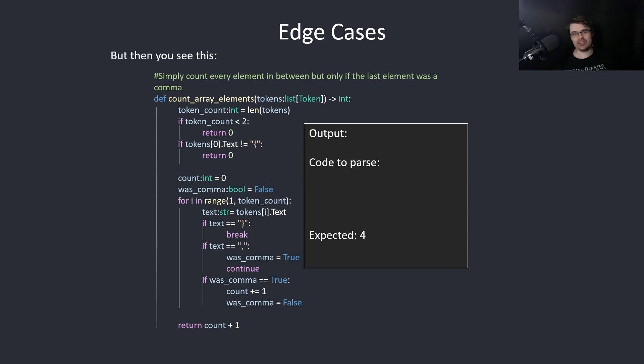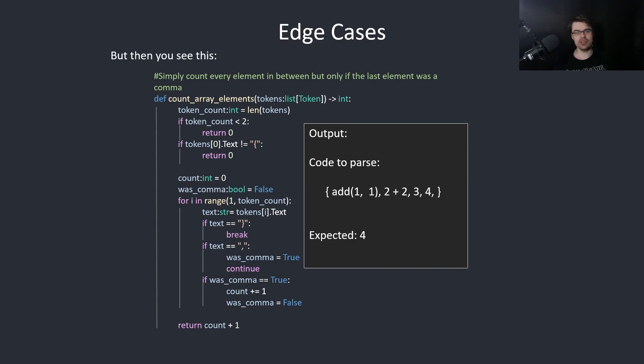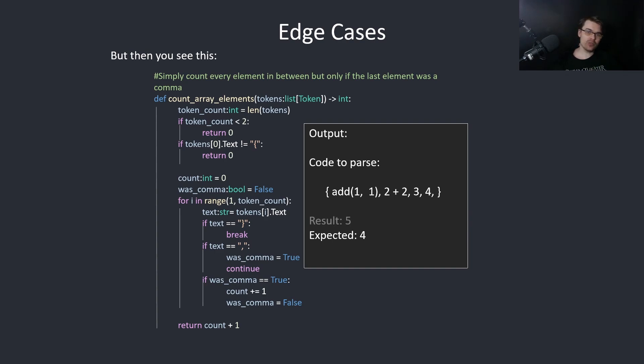But then you see this. So if someone adds a function declaration into the array declaration, which you can do, and this has a comma in it. So this is now going to be a false positive as 5. So now you have to account for this. And then you rage quit realizing this is almost impossibly difficult.